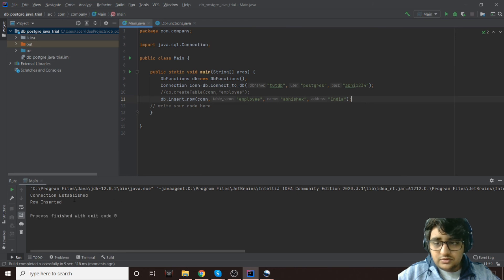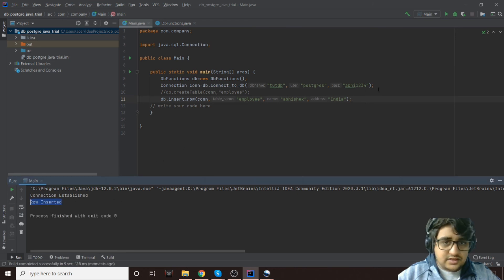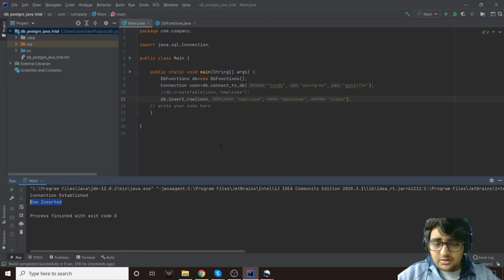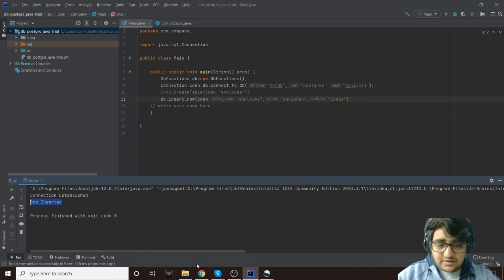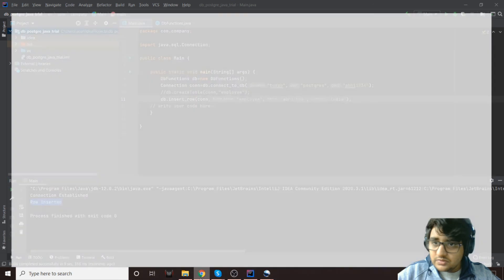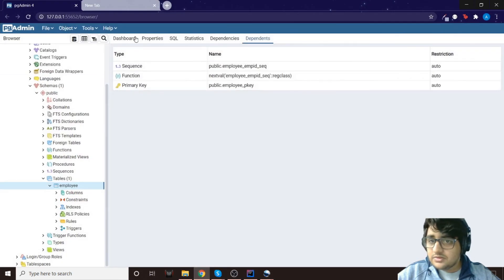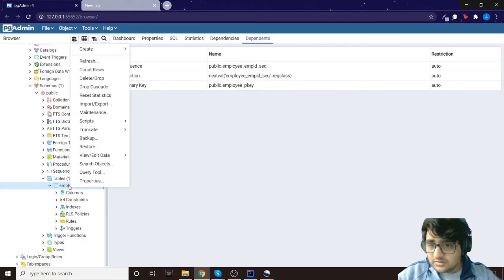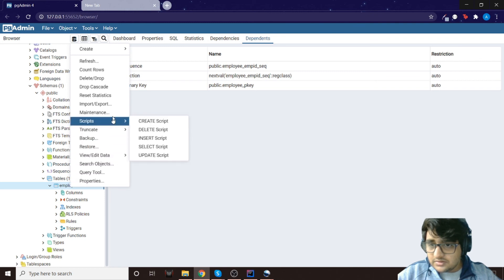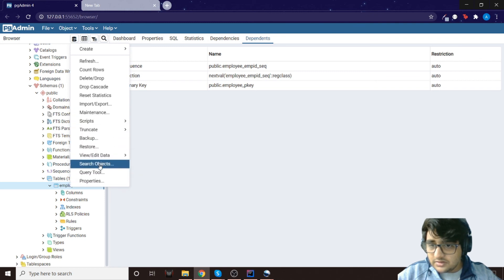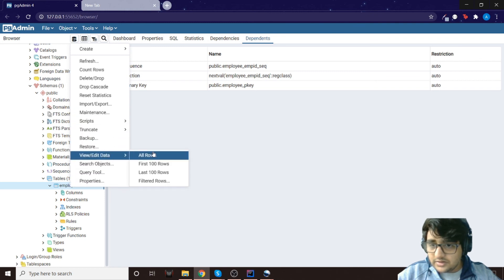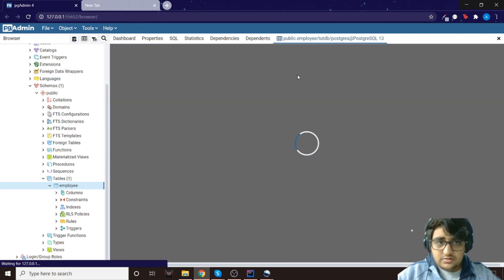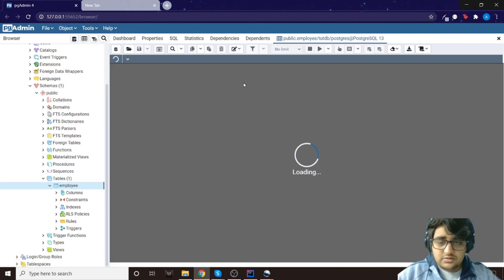Right, so the row is inserted. We can check it using a read function, we'll do that in the next video. But if you want to check it without that function here, you can check it directly from this as well. So let's just say view/edit data from here, and all rows. So this will just execute this query right here.